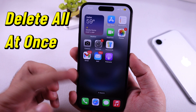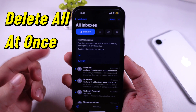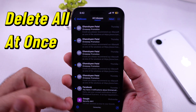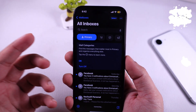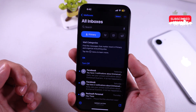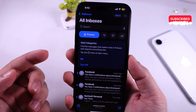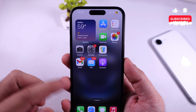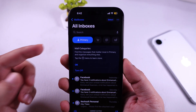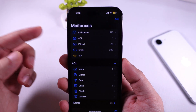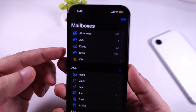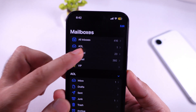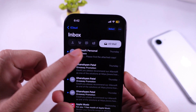In this tutorial, I will show you how to delete all email in an iOS 18 updated iPhone. First, open the Mail app on your iPhone and tap on the Mail Inbox where you want to delete all emails. Here's the new email layout.